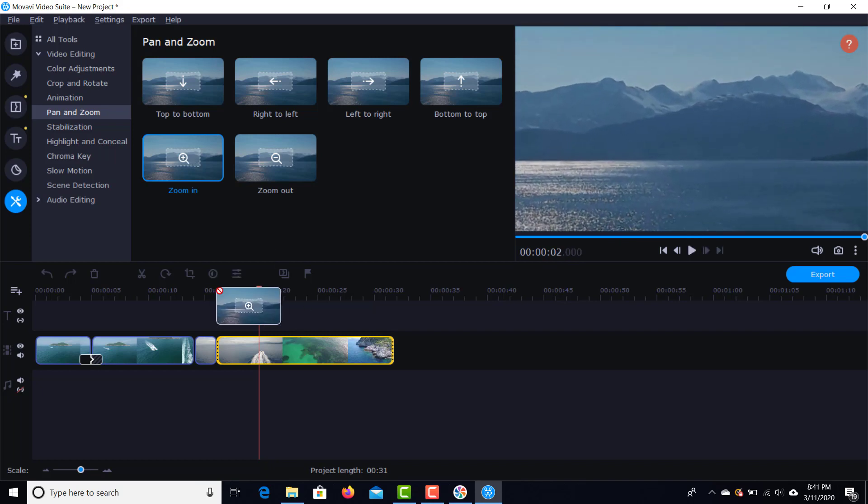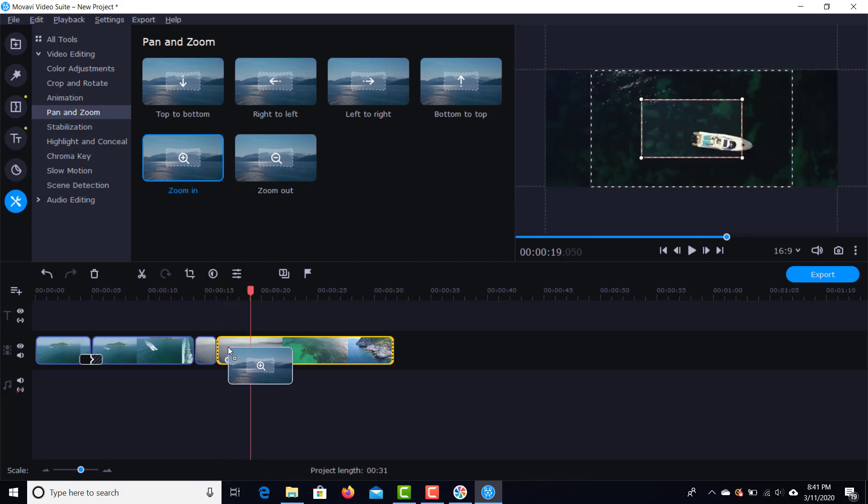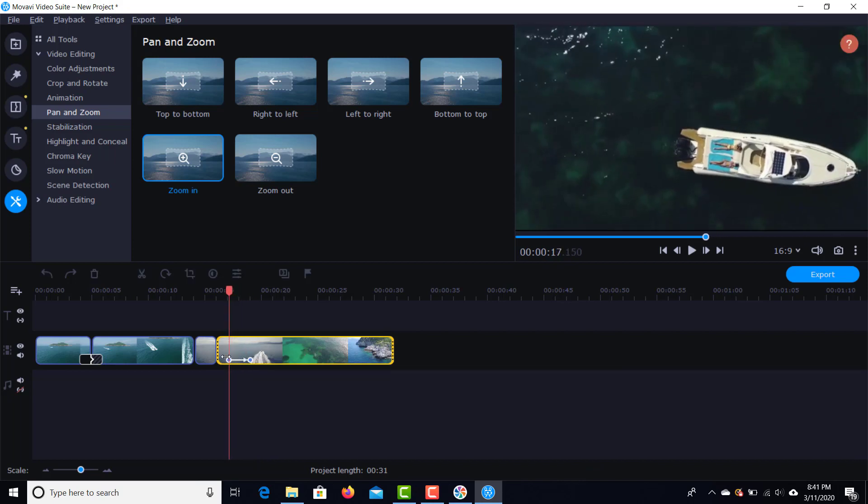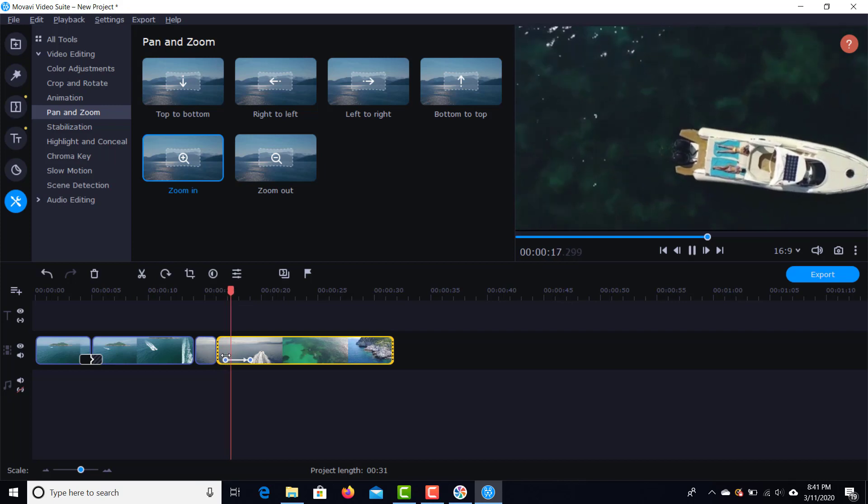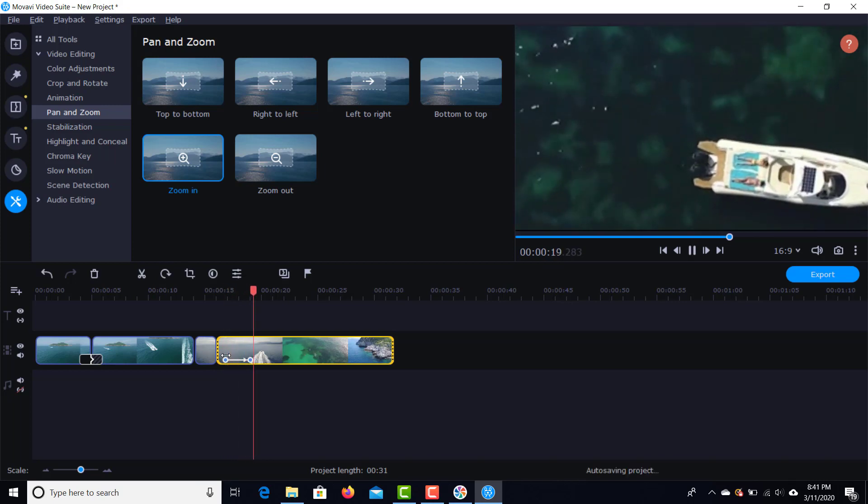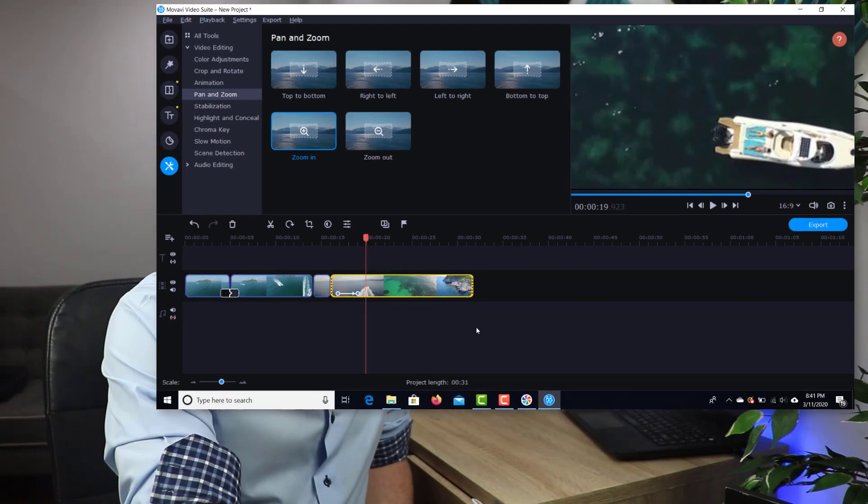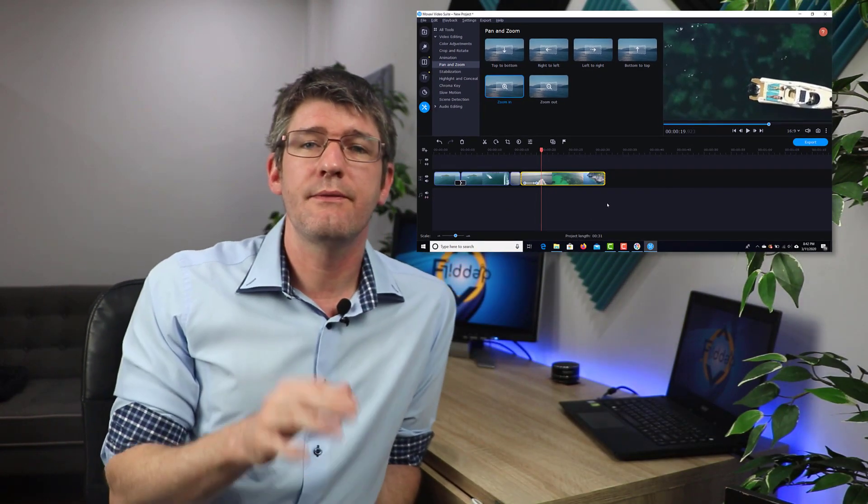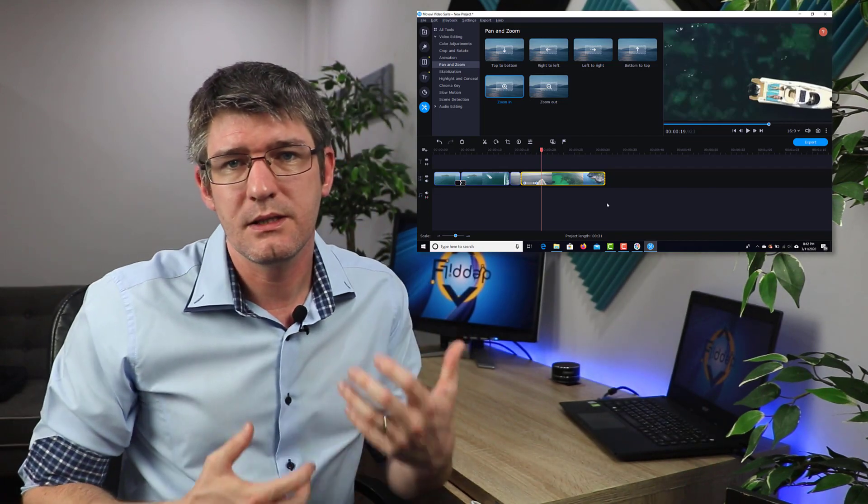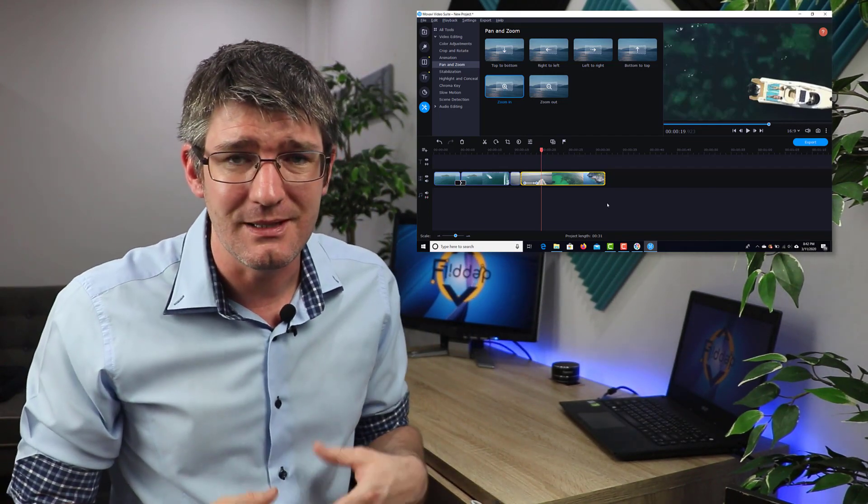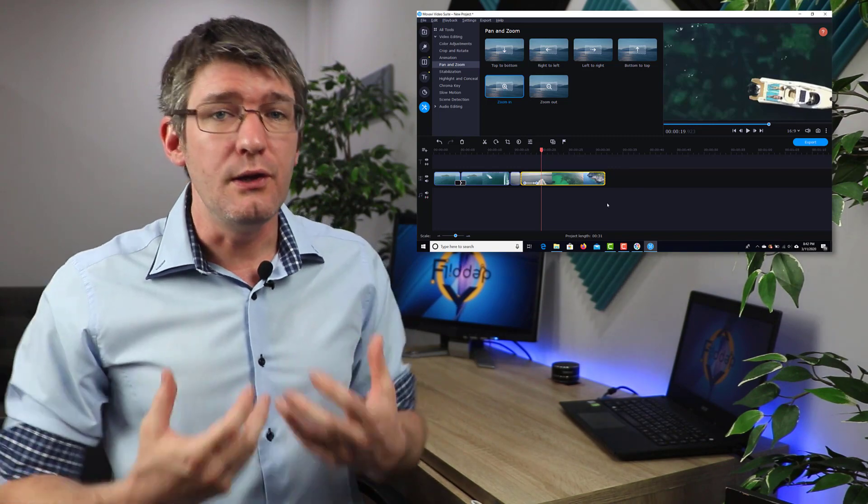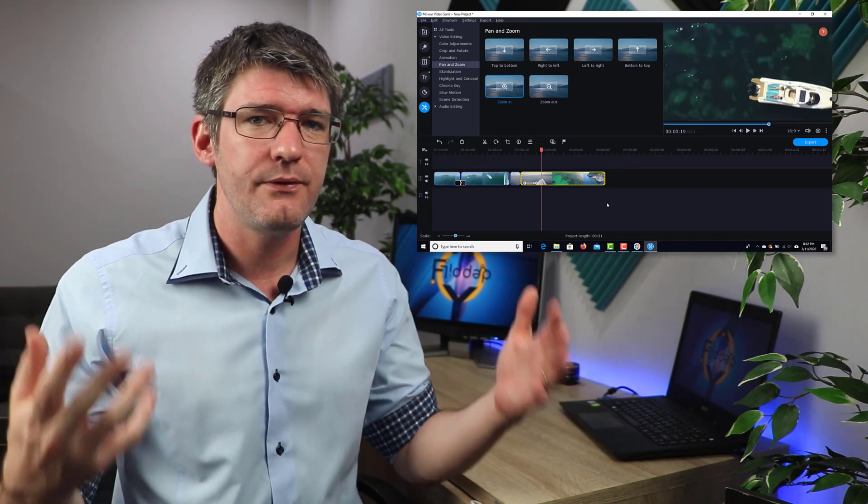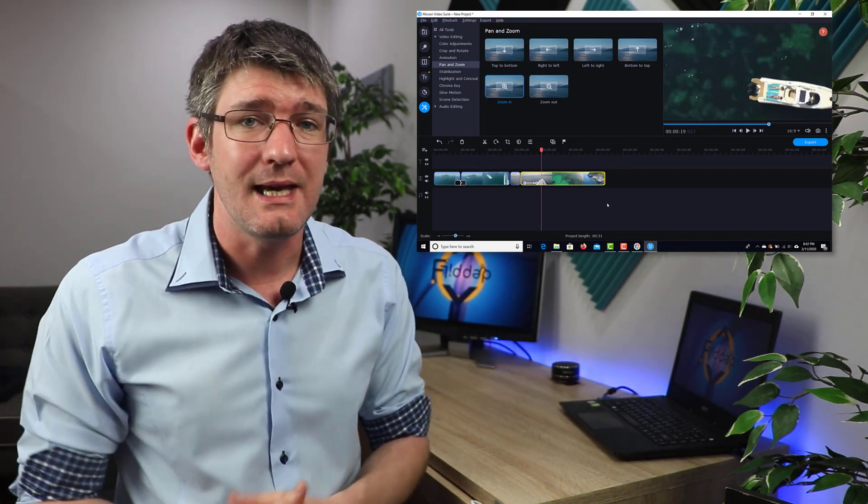Now, the pan and zoom tool allows me to either zoom in or zoom out or pan to these various directions. Now, I'm going to zoom in. There we go. That's what it will look like. And I want to apply this right here. You can see I have some visuals here as to how this is going to be working and how long it takes place. But let's just preview this. There we go. You can see it zooms in.